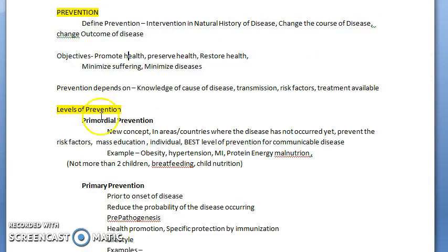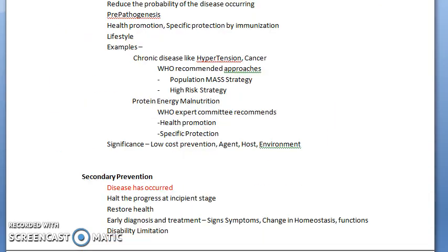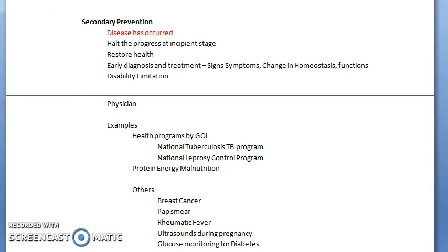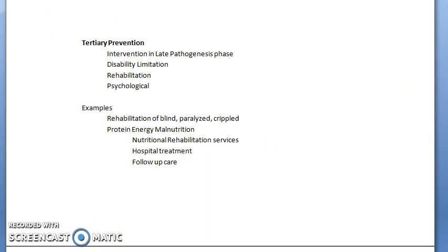To summarize what we saw in this video on prevention: what prevention is, the levels of prevention — primordial, primary, secondary prevention, and tertiary prevention.